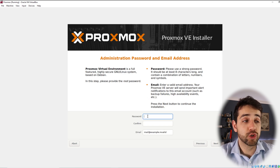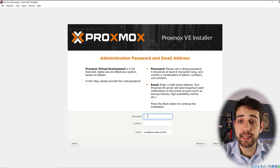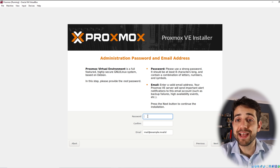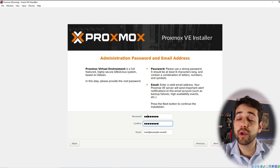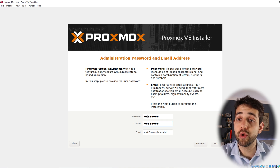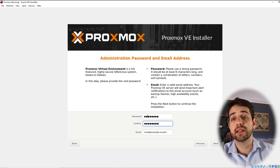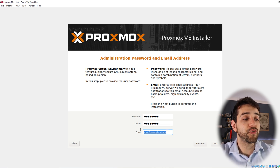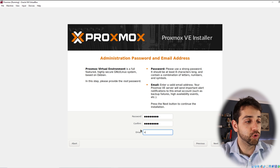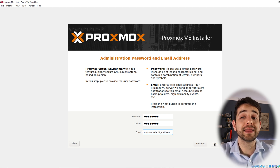Now we're going to create our password. This password is important because it will be the root password, so don't forget it. Don't use an easy password because this is what guarantees your server is safe. In our case we're going to put an easy password because it's only a virtual machine, and after this video we will erase it and install it on a physical computer. You are also advised to enter your email — we'll put usersauberlab@gmail.com — and click Next.